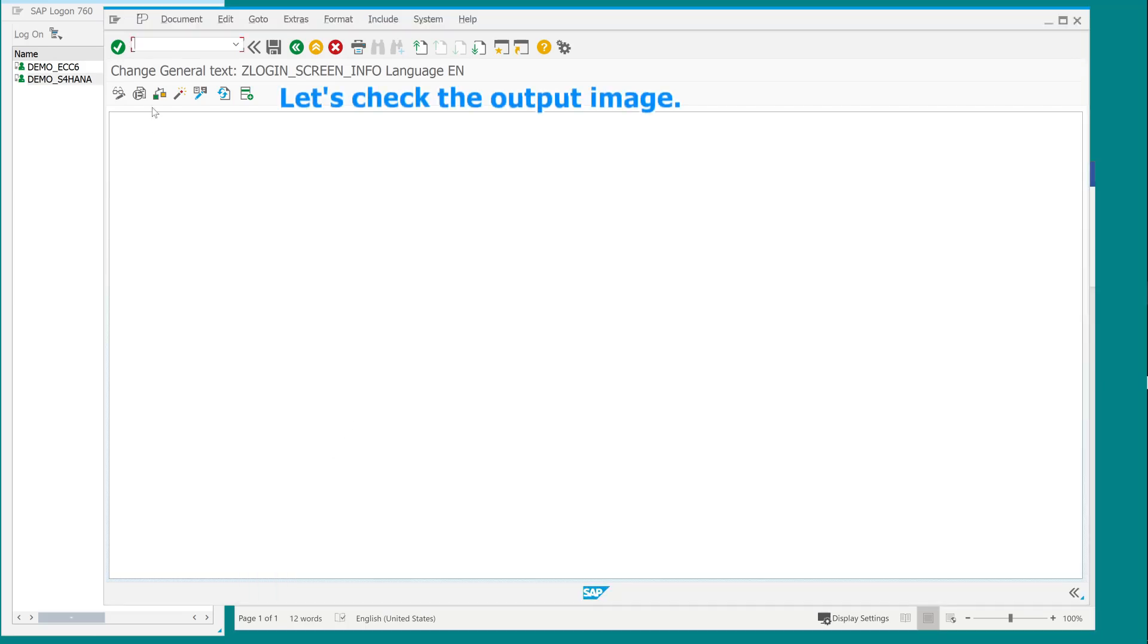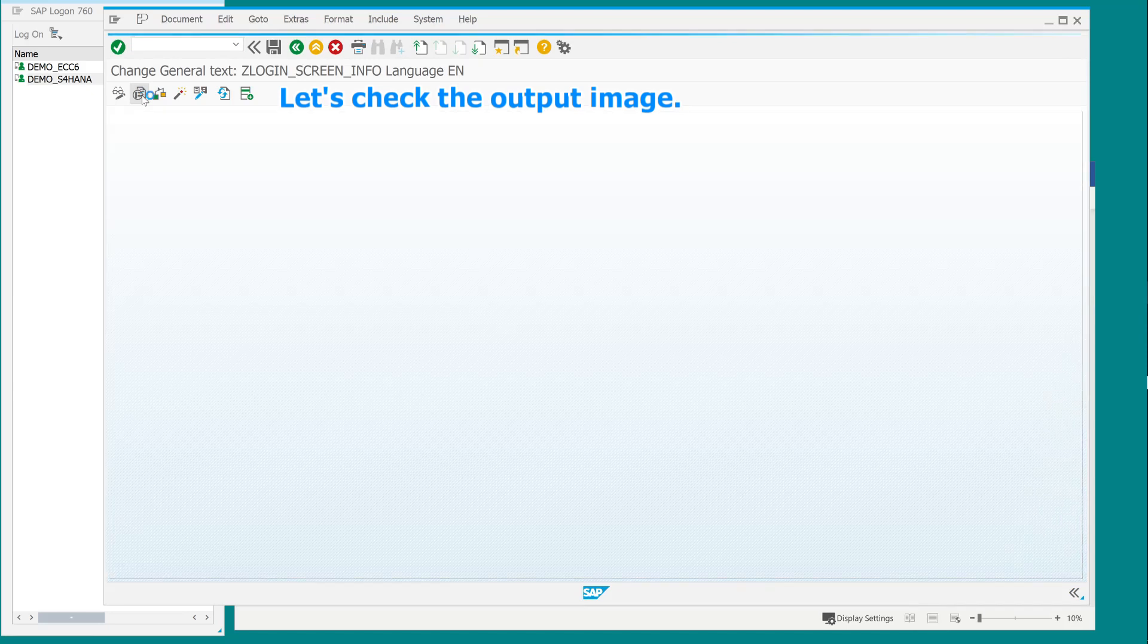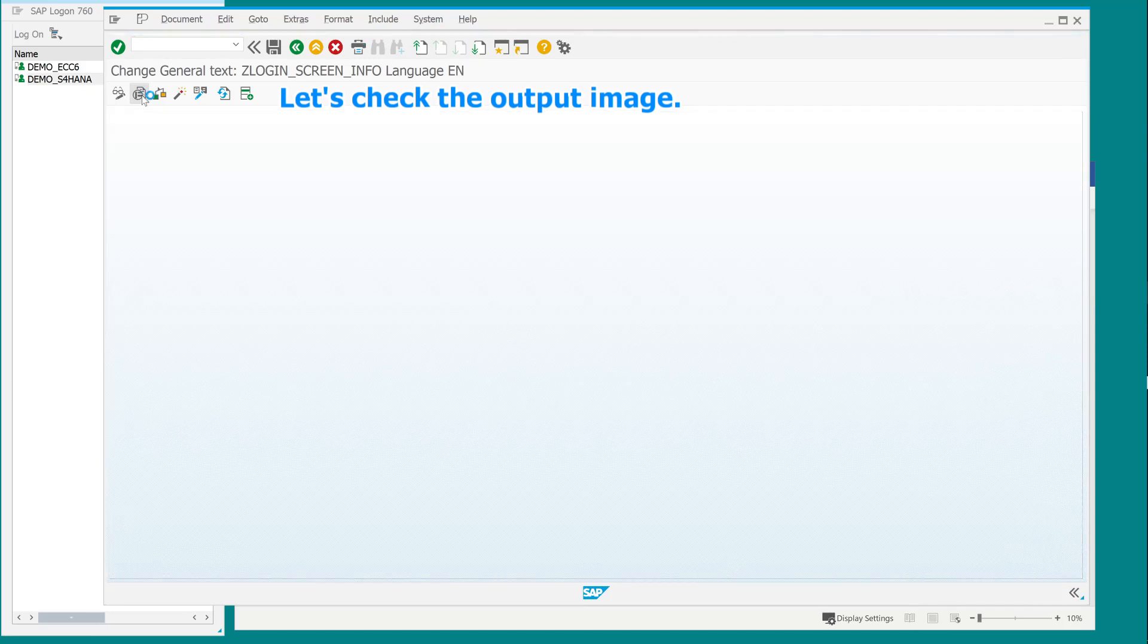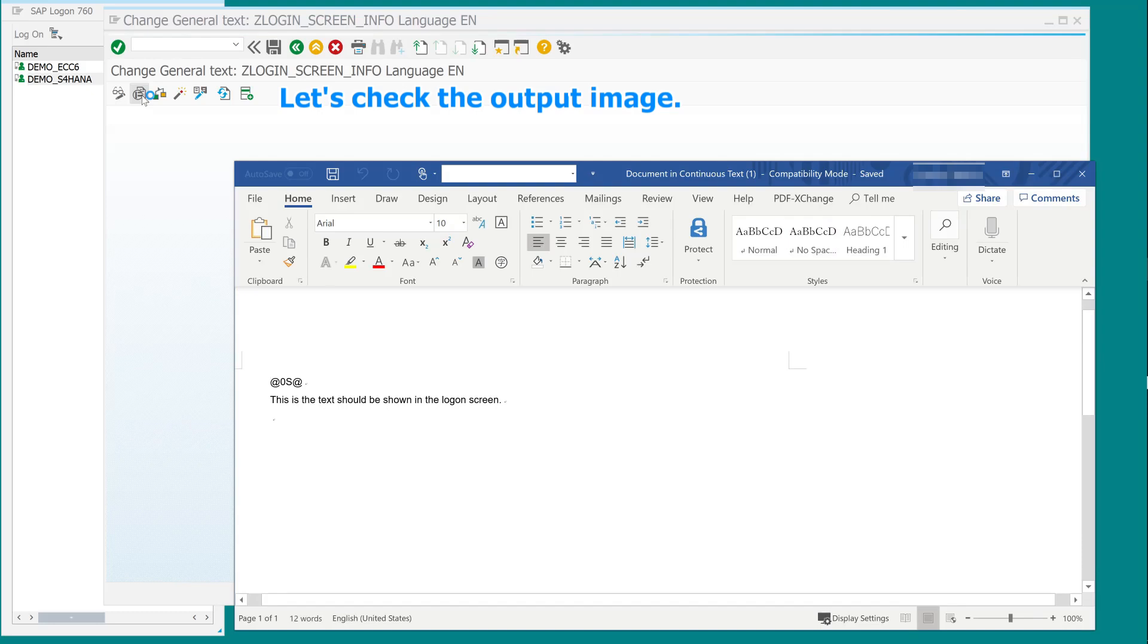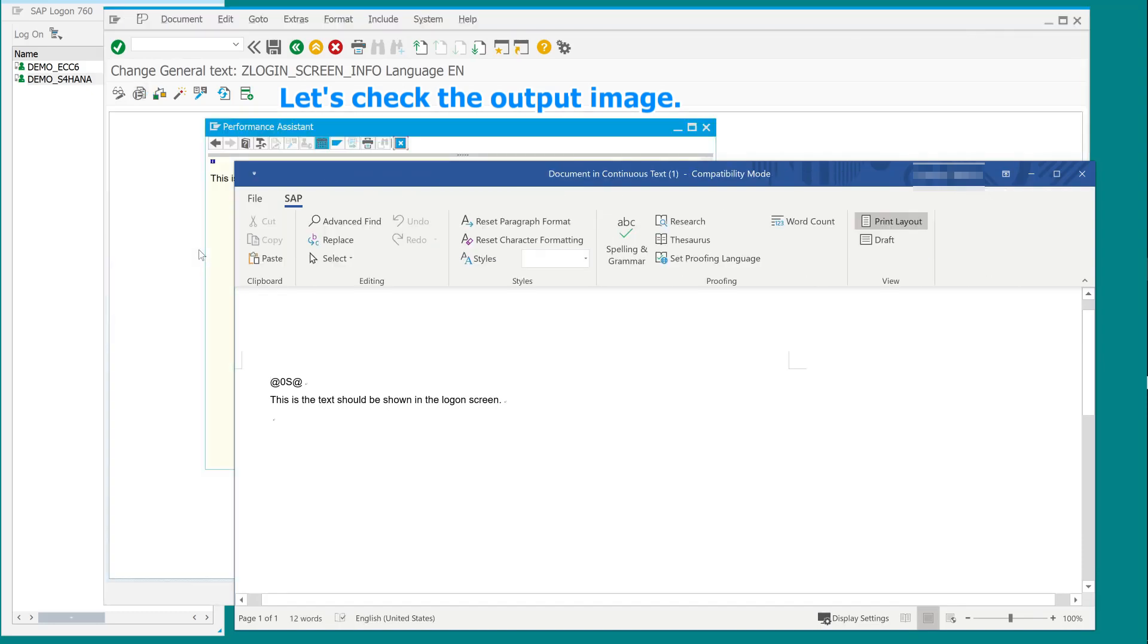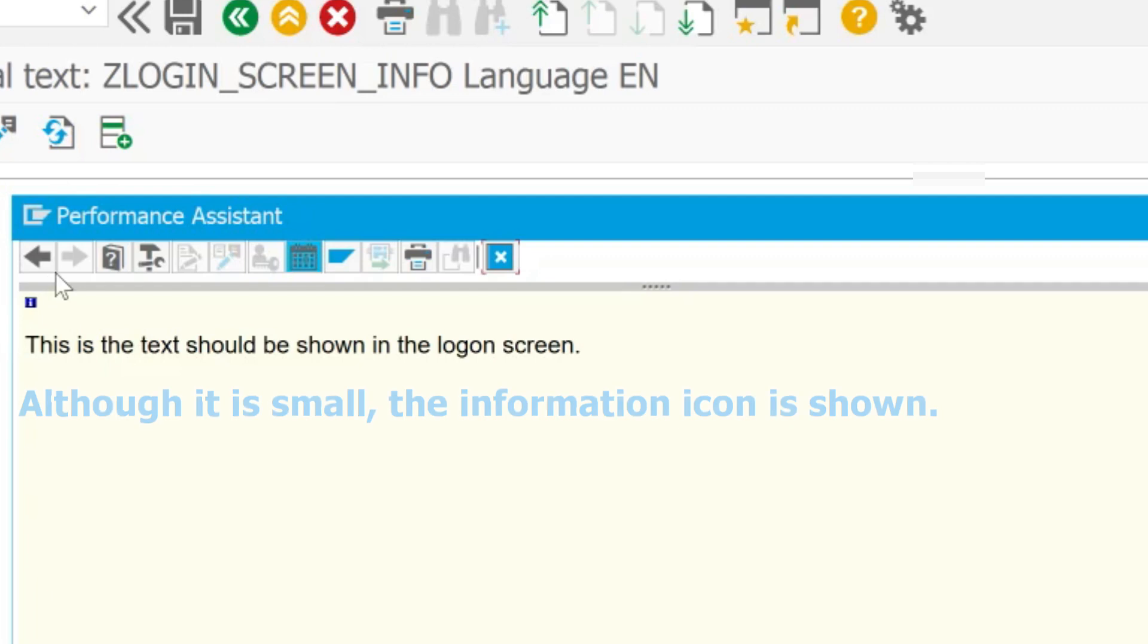Let's check the output image. The information icon is shown.